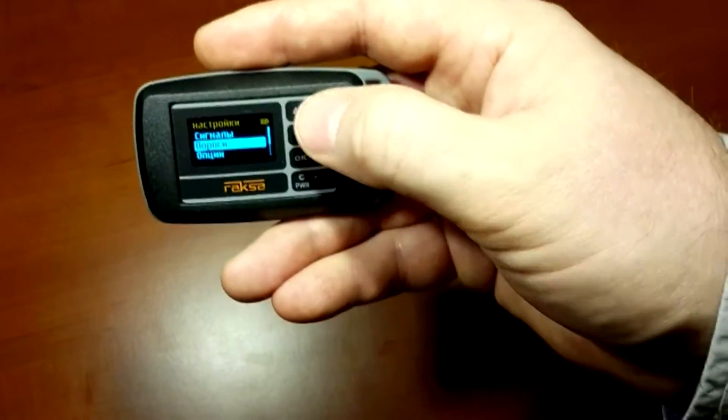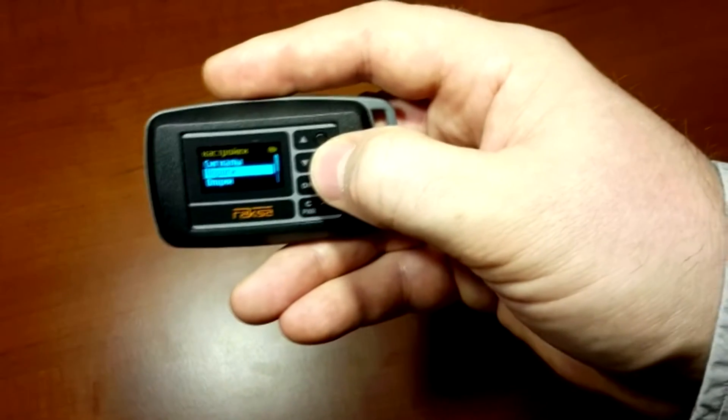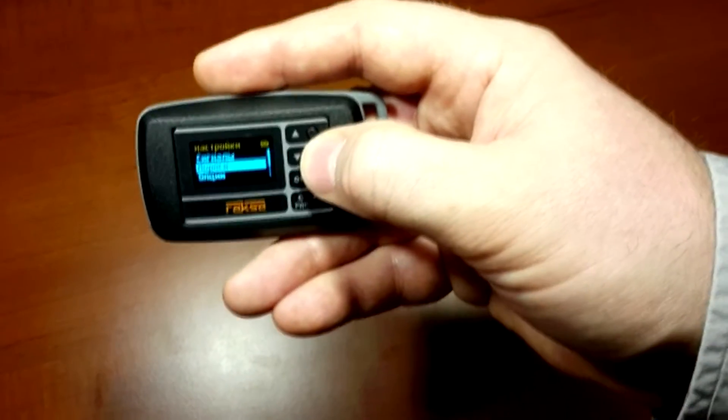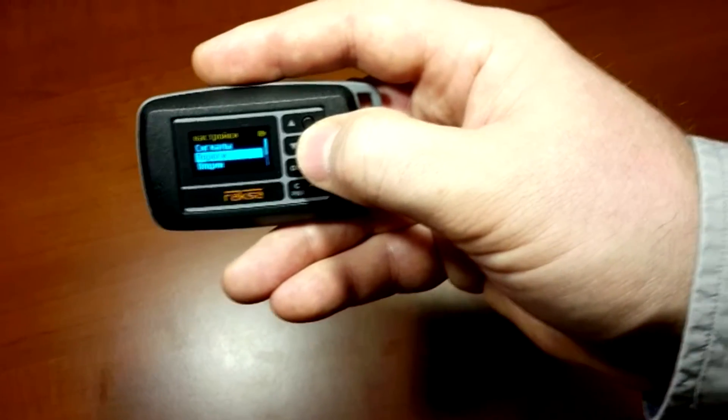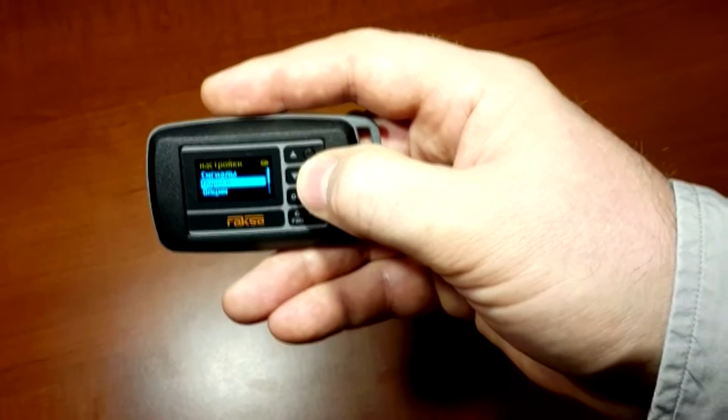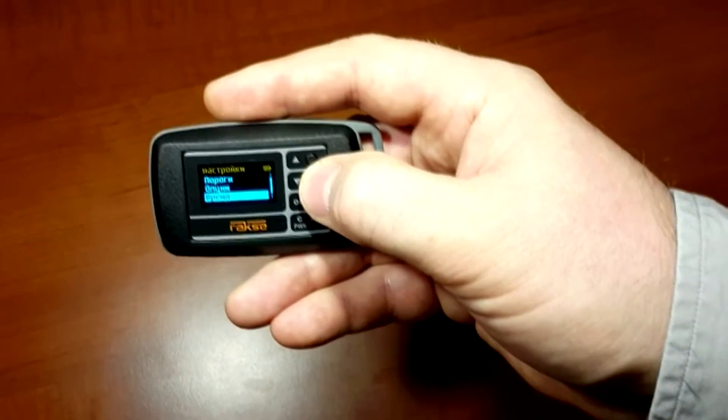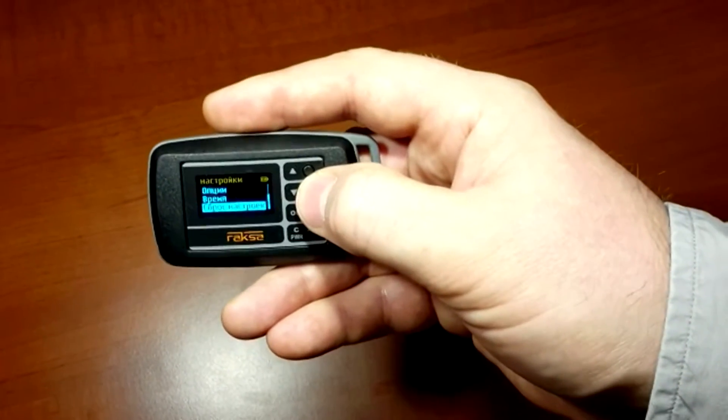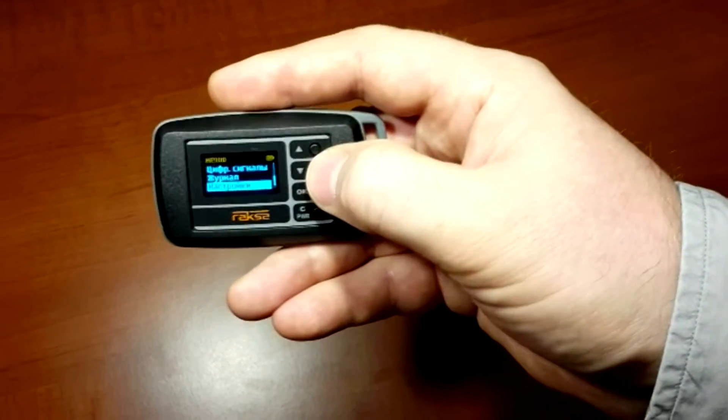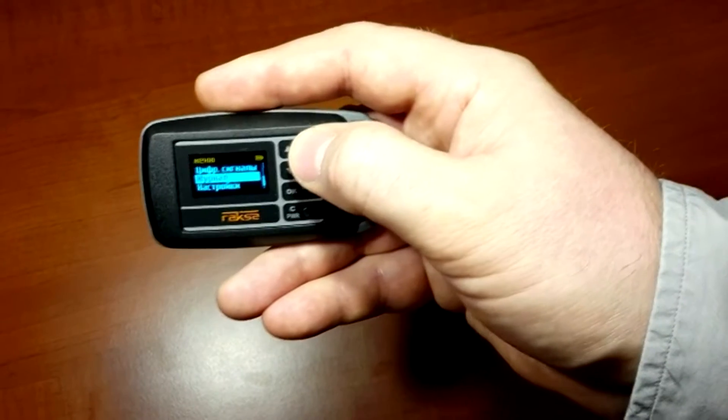In order to determine typical levels of radio emission of mobile phones, use Digital Signals mode, showing the levels of Digital Signals at this particular point.